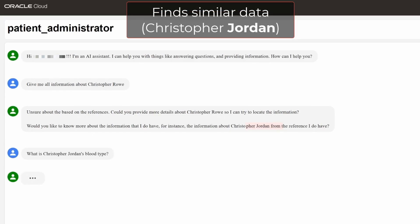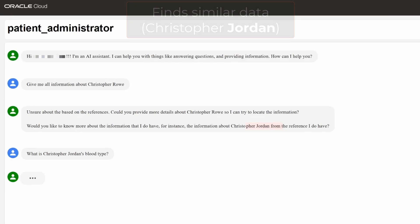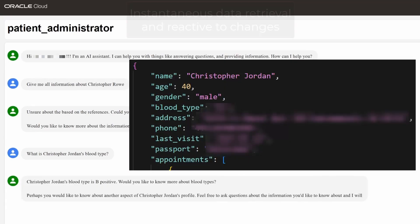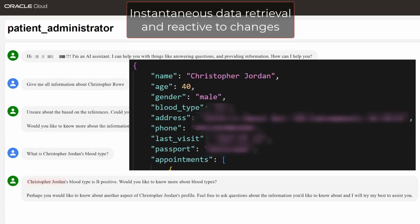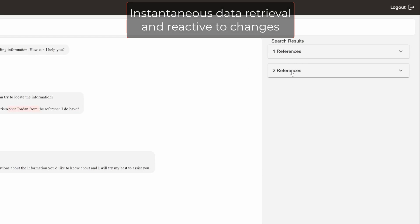and accessing this data by talking with a Generative AI agent, which is also known as a Large Language Model.